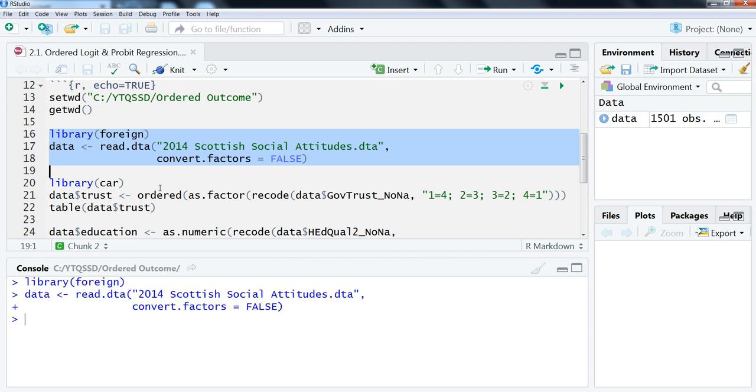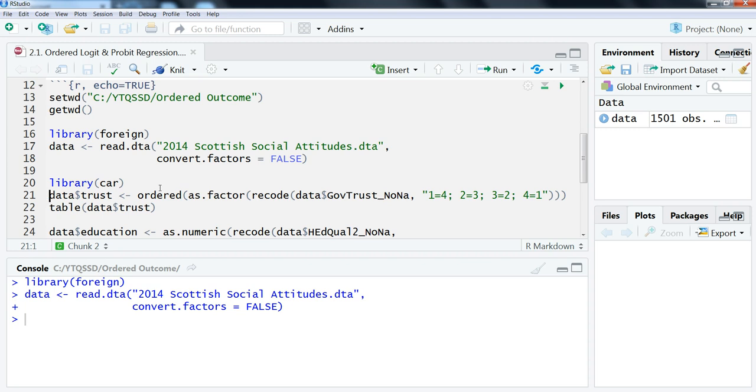I'm just going to run all that. Ordered logit and probit and any other version that you would have doing this requires a dependent or outcome variable that is ordered in some way but has less than seven categories or something like that.